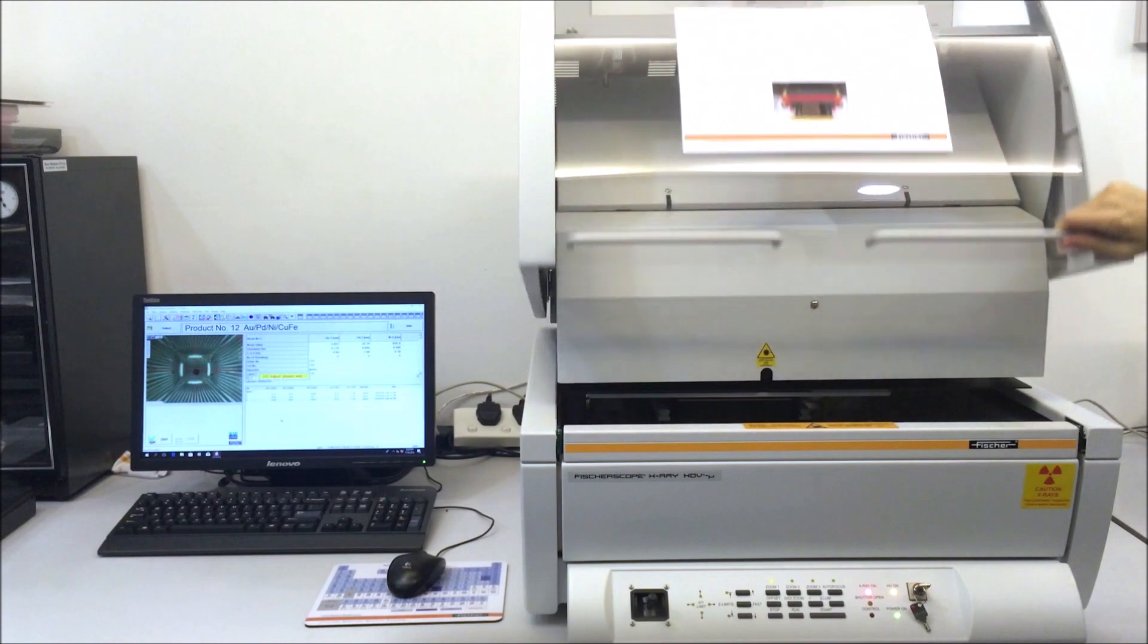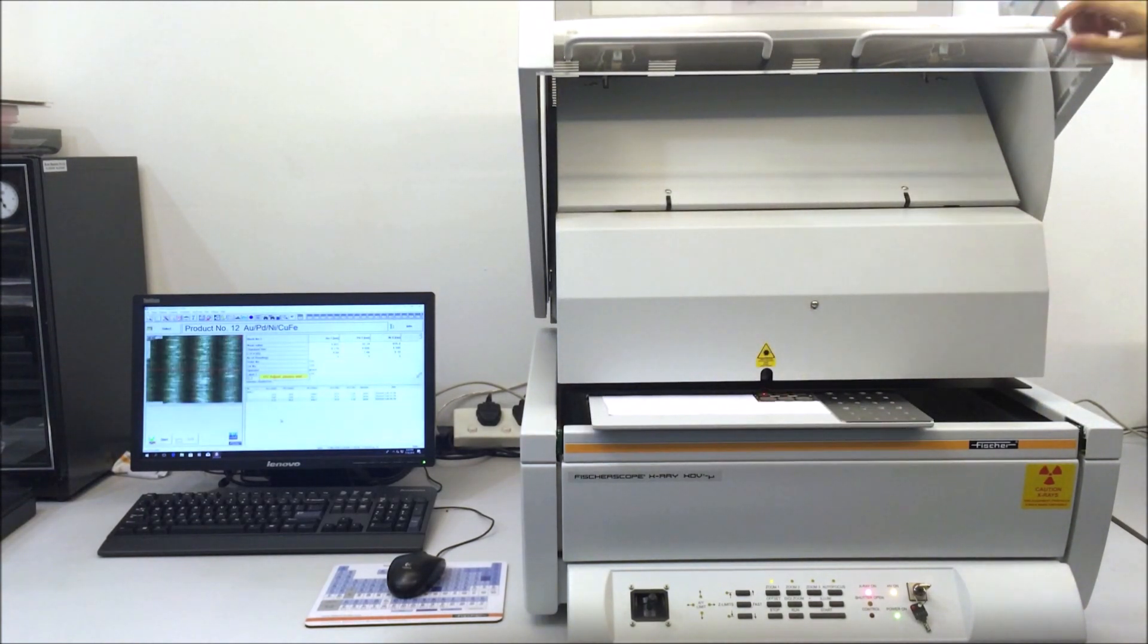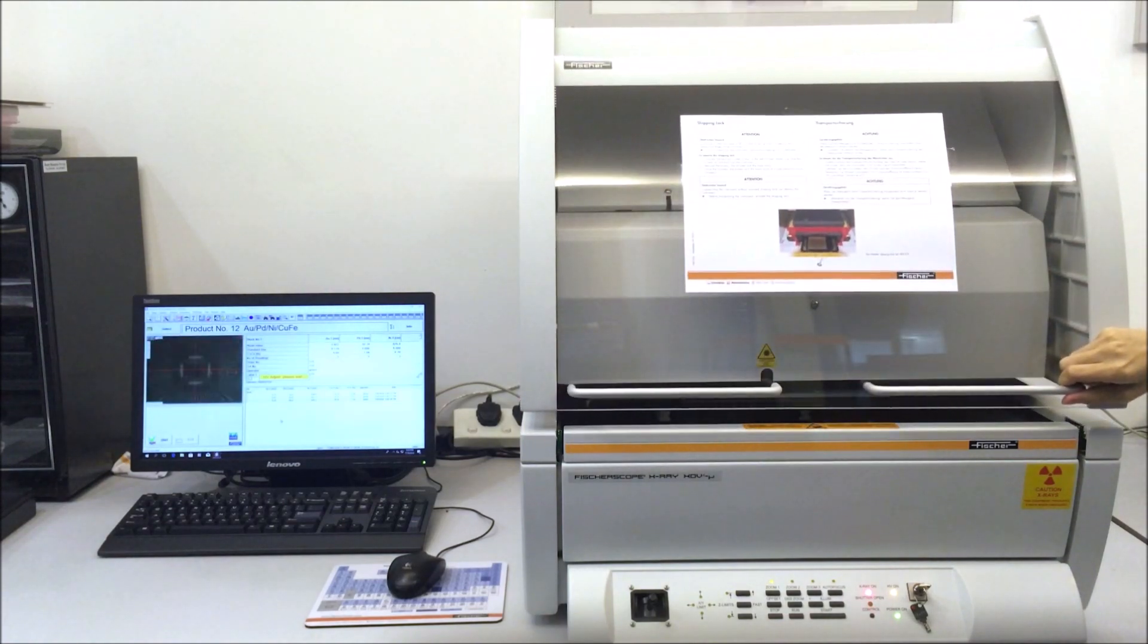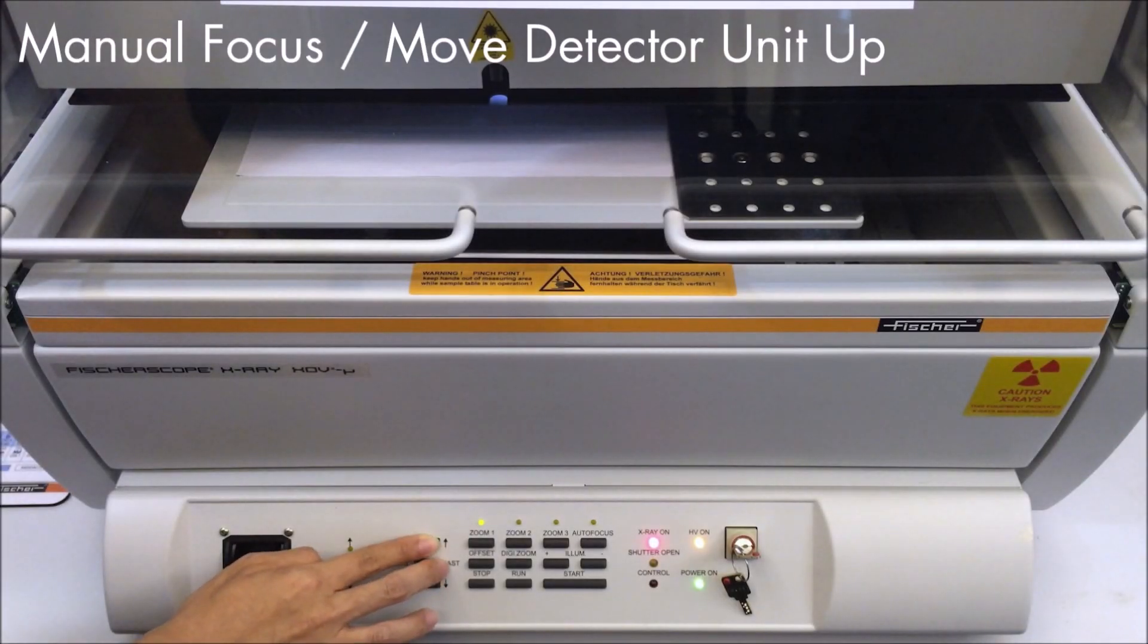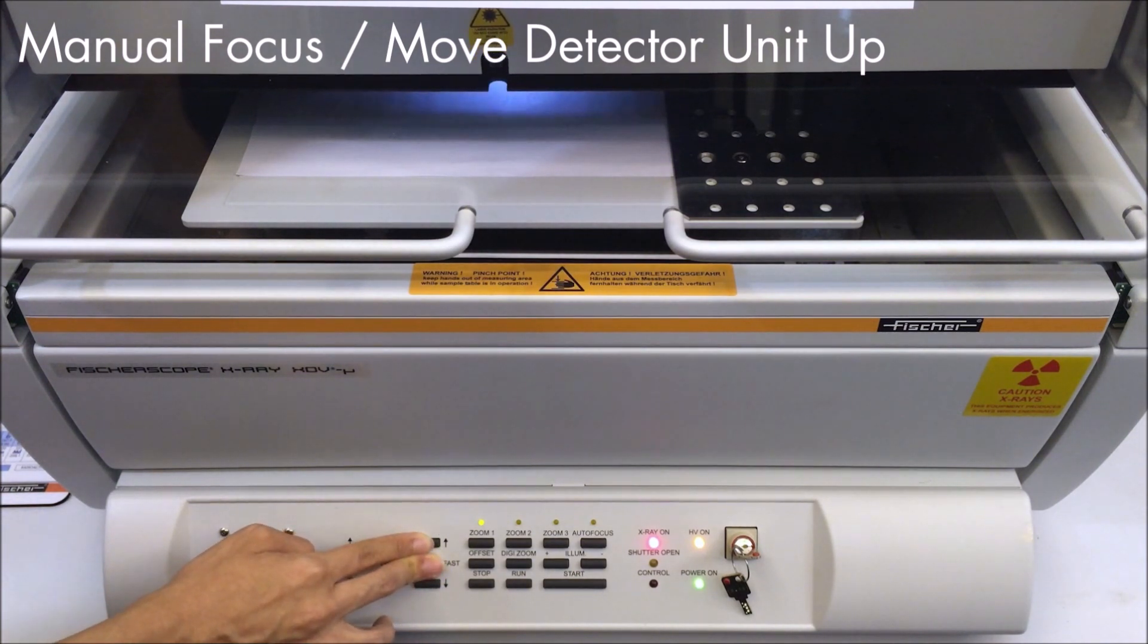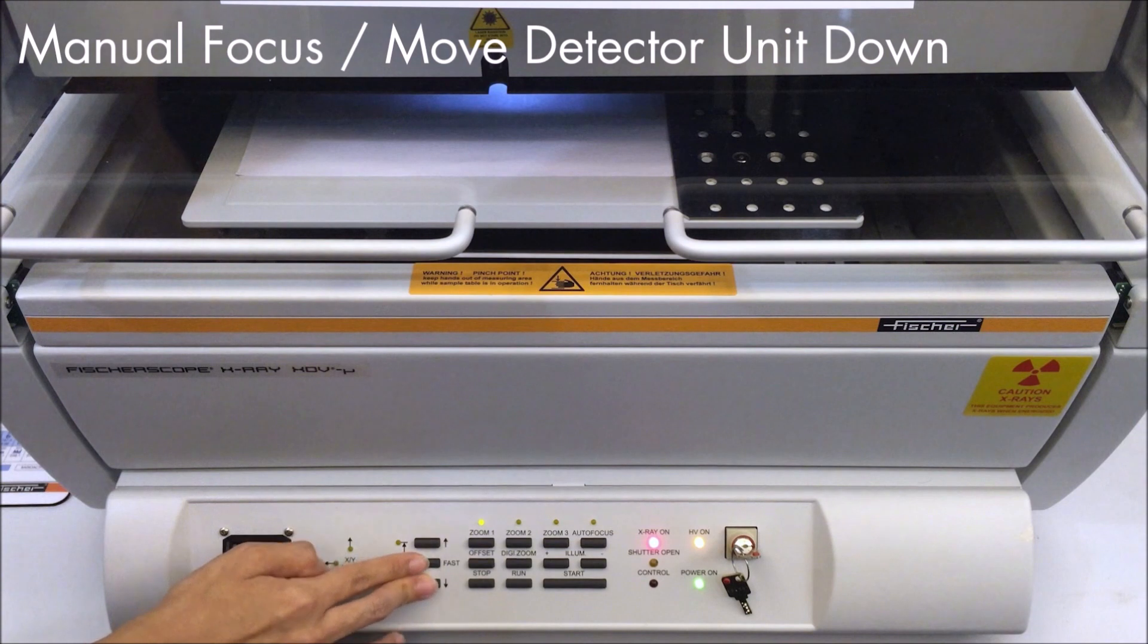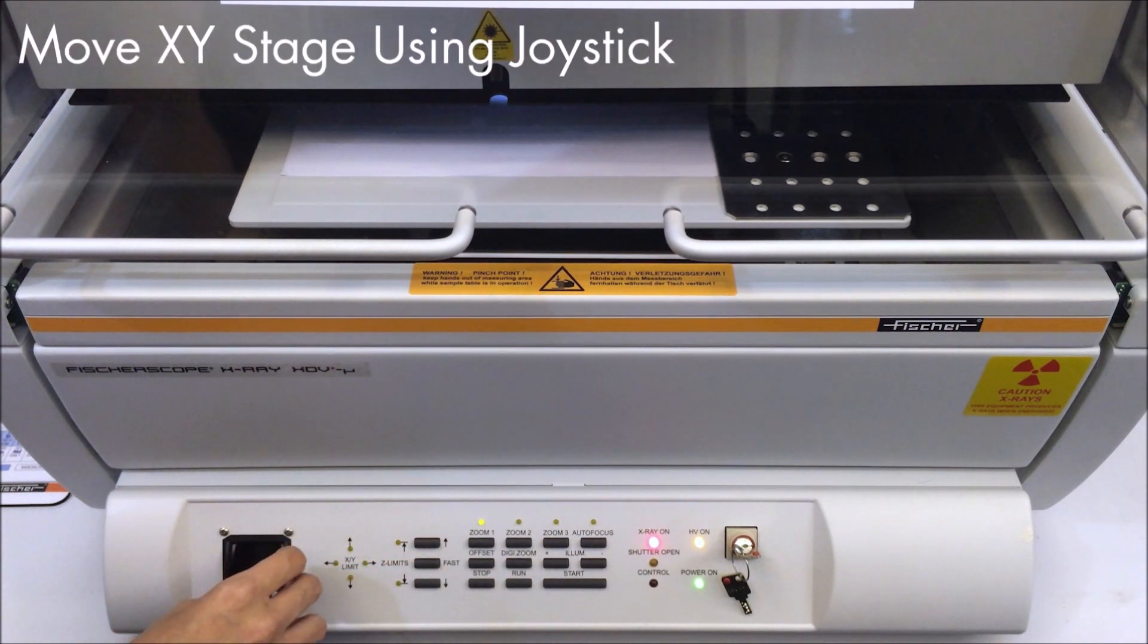The XDV Mule is a benchtop x-ray fluorescence instrument which has a polycapillary tube, silicon drift detector, and a programmable XY stage. This makes it excellent for automated measurements on very thin and small coatings and components, especially in the electronics and semiconductor industries.